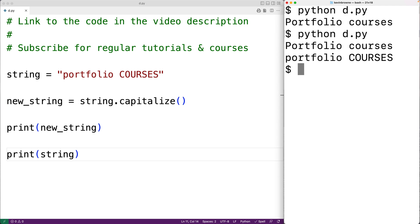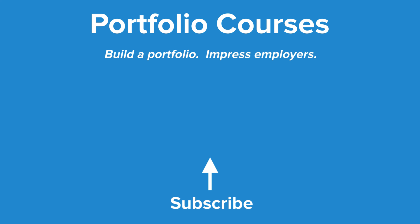So this is how we can use the capitalize method in Python. Check out PortfolioCourses.com where we'll help you build a portfolio that will impress employers.